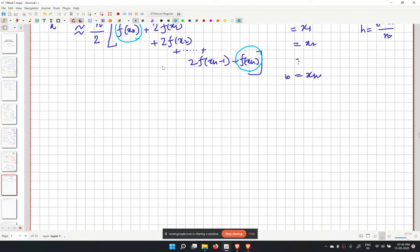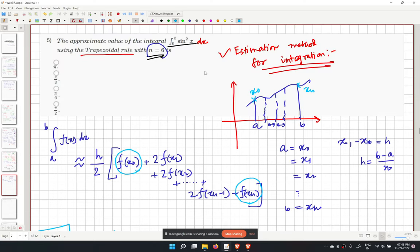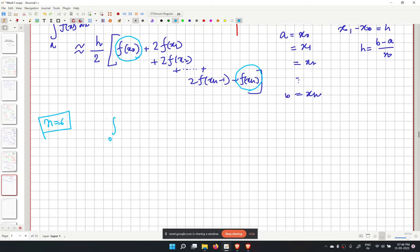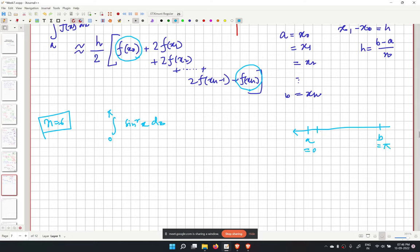For n equal to 6, we integrate the integral from 0 to pi of sin squared x dx. We divide [0, pi] into 6 intervals, so h equals pi over 6.